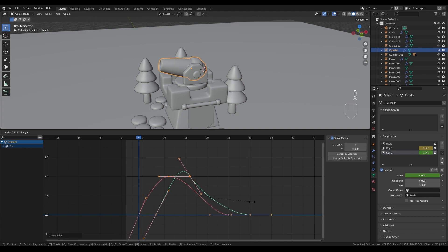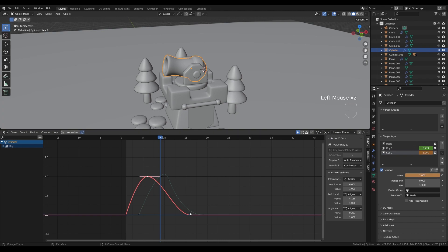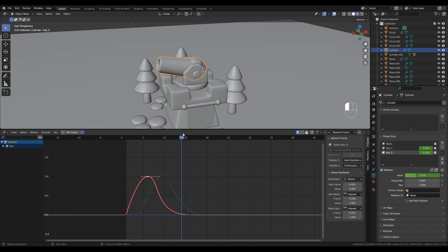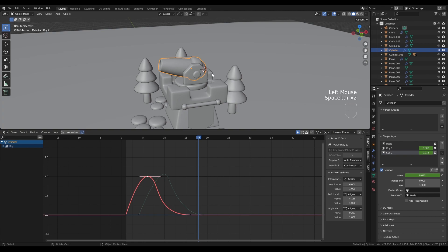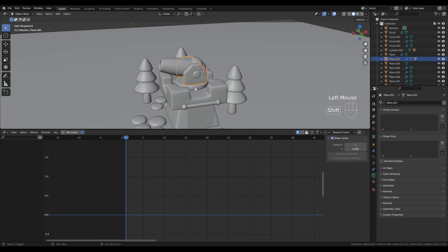Adjust the handles further — making the return handle longer creates a smoother ease out back to the original shape, mixing the two shape keys more gradually. The firing animation looks quite good. Now select the cannon's base object, hold Shift to select the cannon, press Ctrl+P and parent to object. This lets us rotate the cannon freely without disturbing the shape key animation.